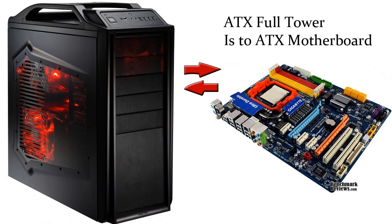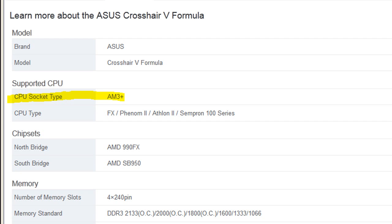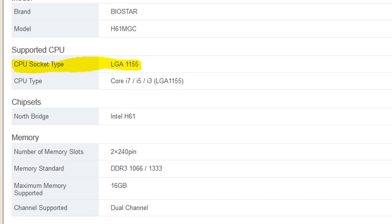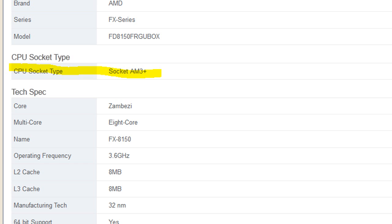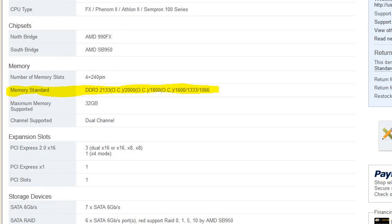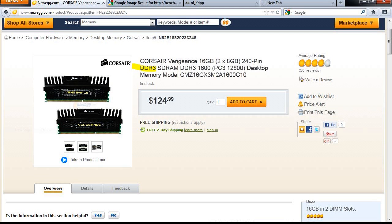Check the socket types on the motherboard for everything else besides the power supply. The motherboard spec sheet should provide a CPU socket type, such as AM3 for new AMD processors or LGA 1155 for new Intel processors. The CPU spec sheet should also list the socket it needs. RAM works similarly — the motherboard spec sheet will list a RAM type under the memory standards section, and it will usually use DDR3.